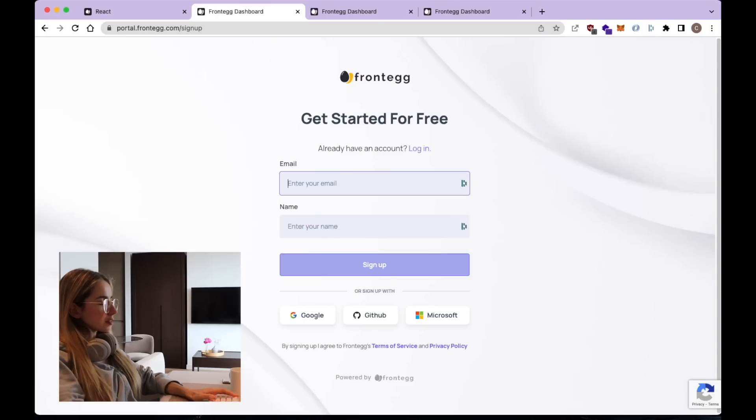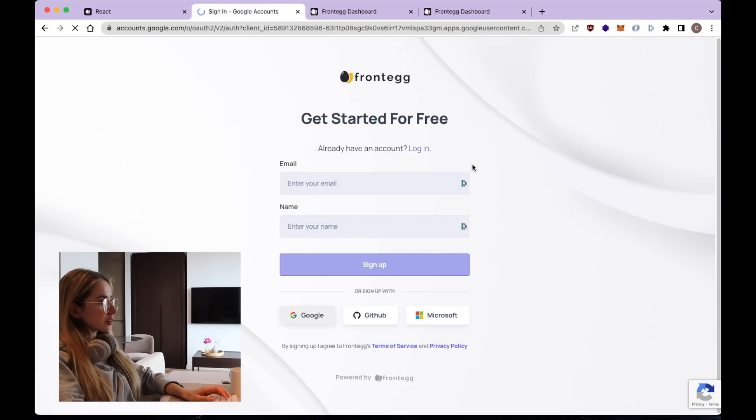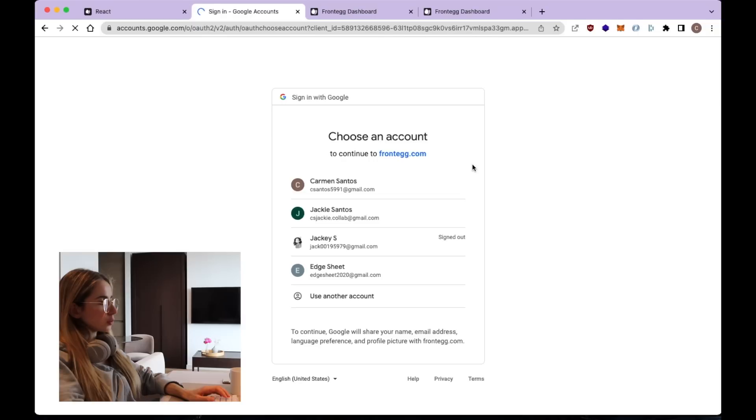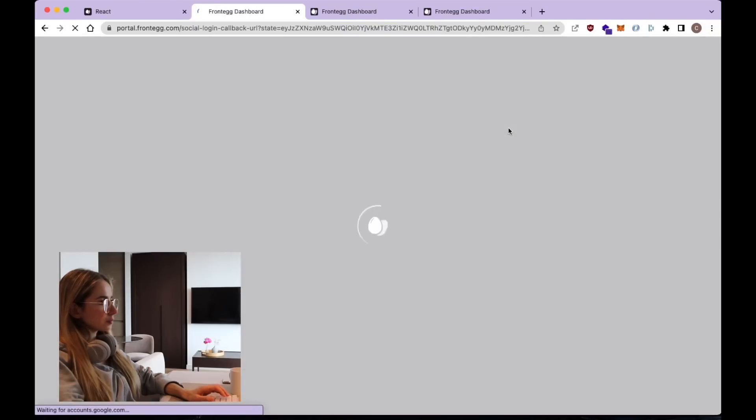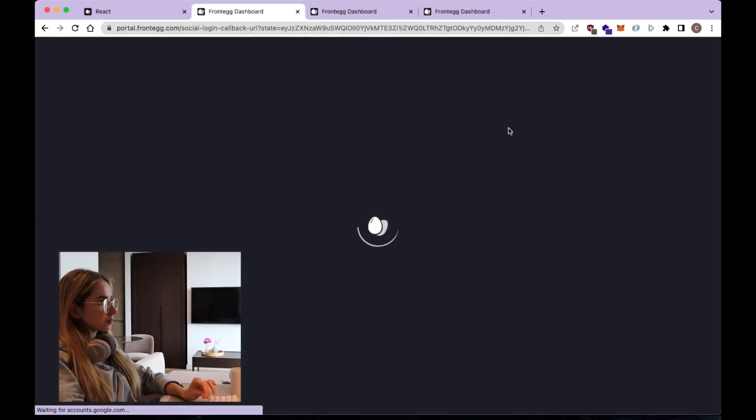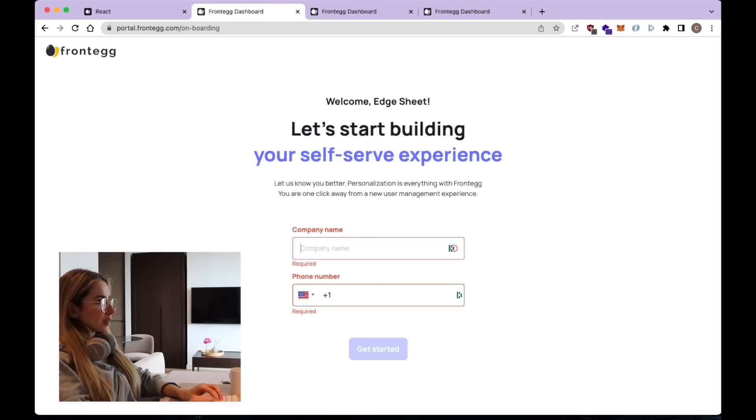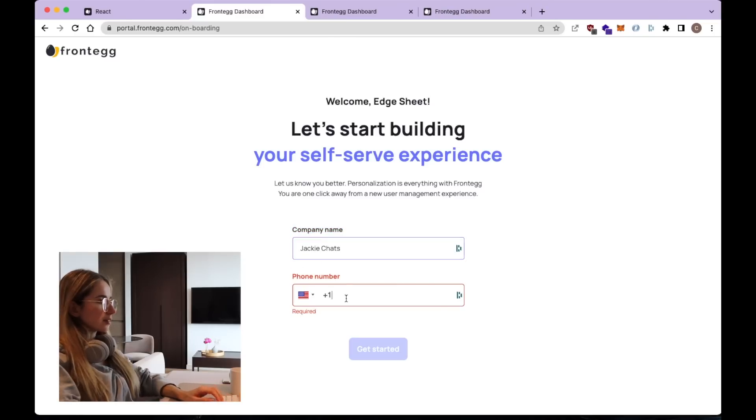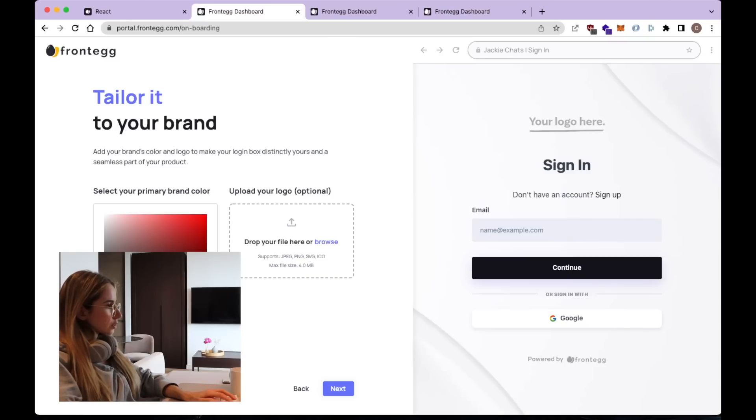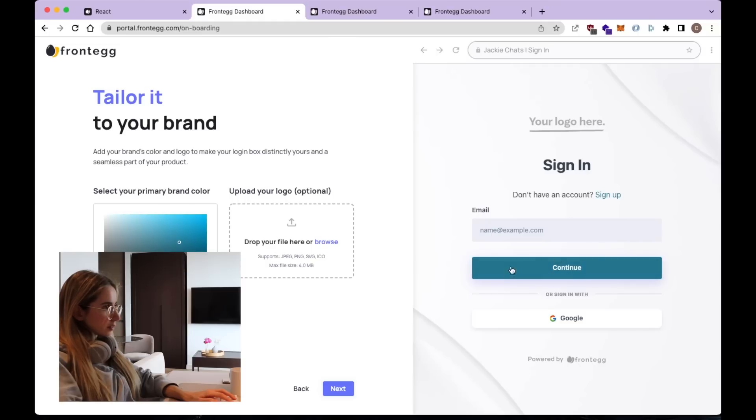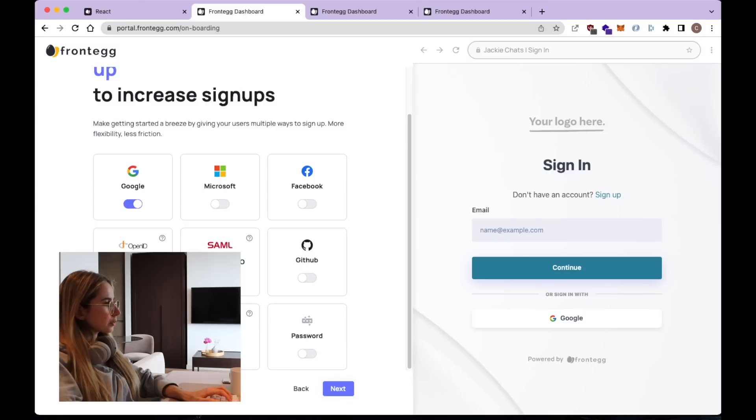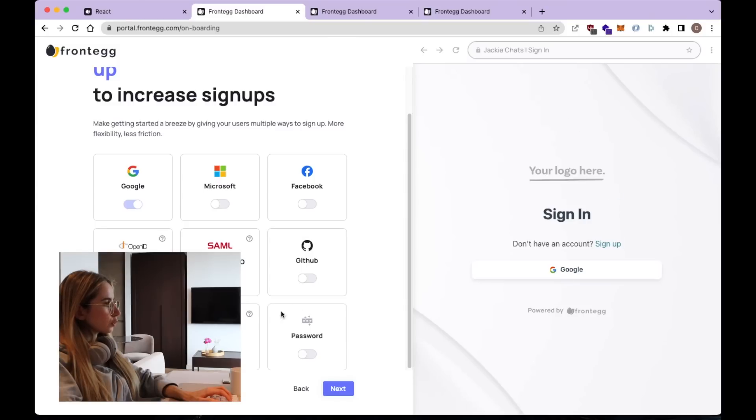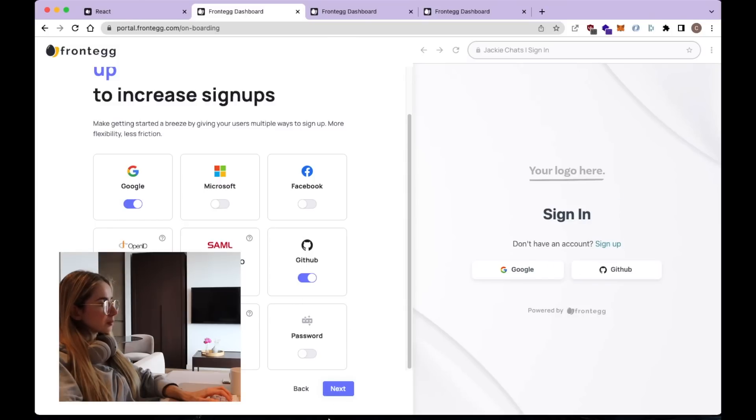So let's start by creating an account. I'm going to do it with one of my Google accounts. As company name we're going to say it's exactly chats. Now we can do some tailoring. I like this. I think it looks cute. Now we can choose how the users can sign up. So I'm going to pick Google and GitHub.